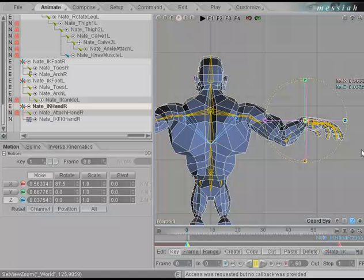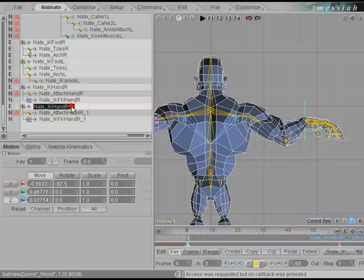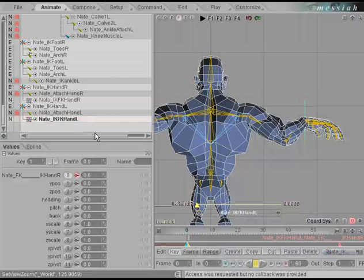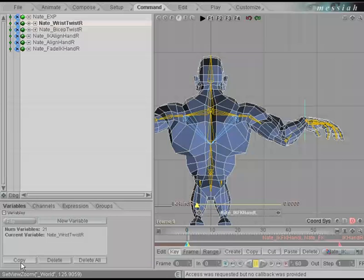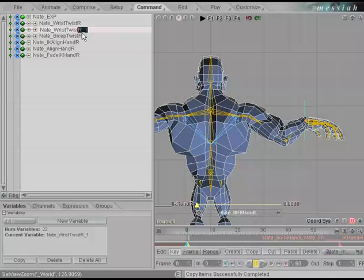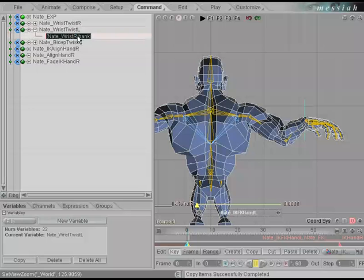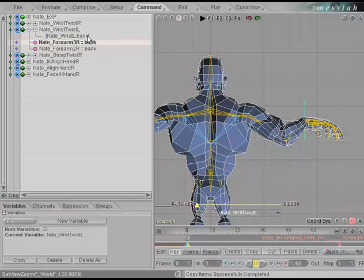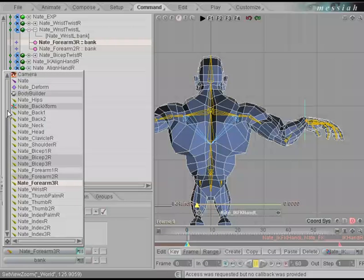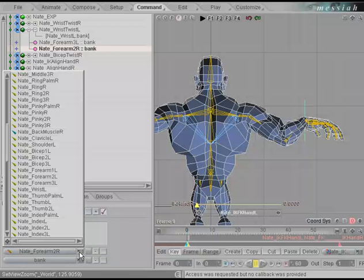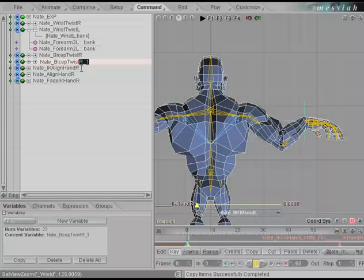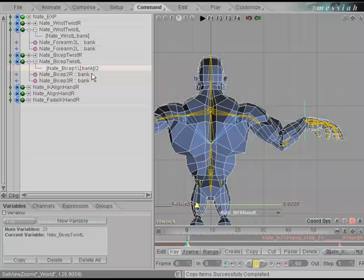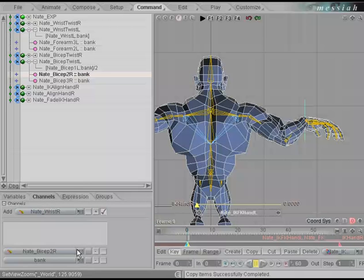Go to the front view and let's mirror this across. With IK hand right selected, tap the divide key on the keypad to mirror IK hand R over, and manually change the names to L for the left side. Go to the commands tab and mirror these constraints across as well. Go to the variables tab, copy the variable, and do the same thing as we did on the fingers — change them to L. Under the channels, change the selection to the left side. Forearm 2R gets changed to forearm 2L. Copy the next one, change the R to L, change the expressions to match, and update the channels to their left side counterparts.